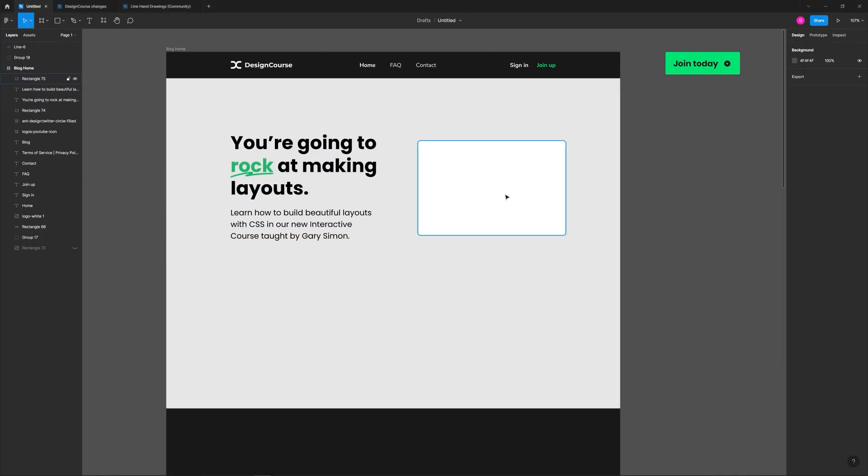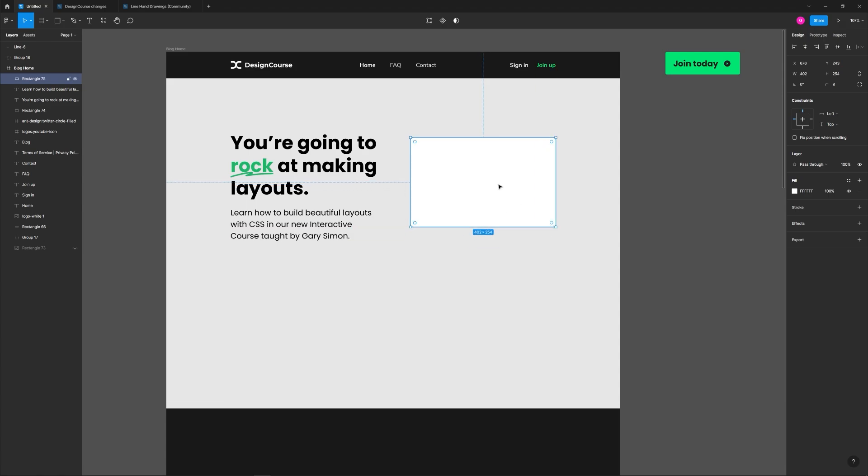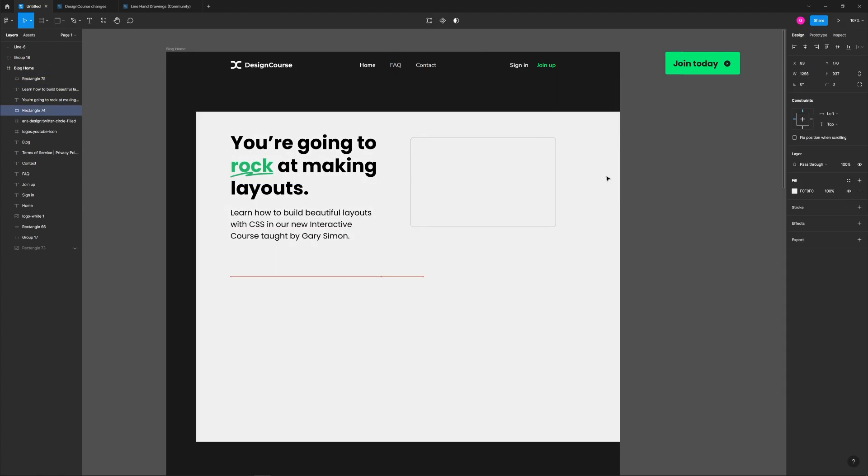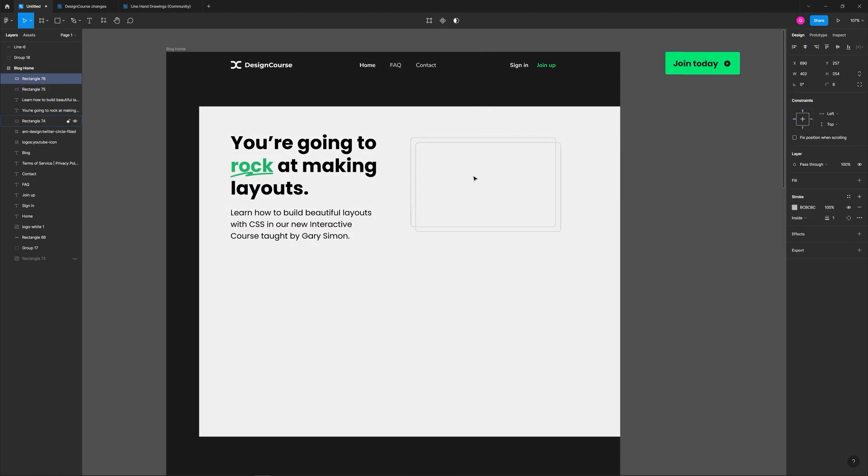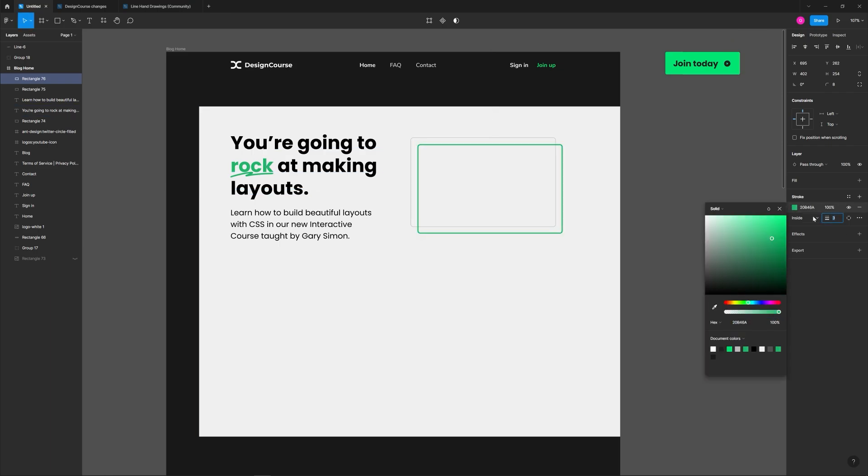In a few seconds you're going to see me by accident move the white background rectangle in the hero section, and I actually like the aesthetic that this provides and decide to keep it.